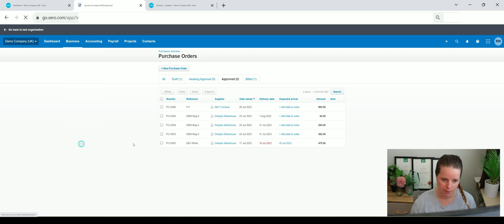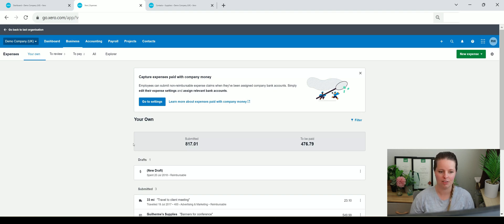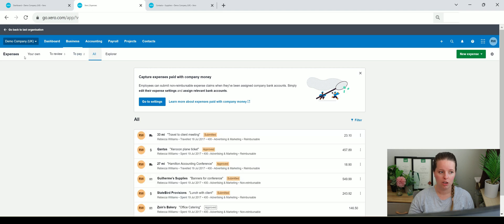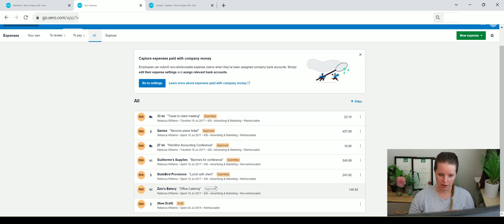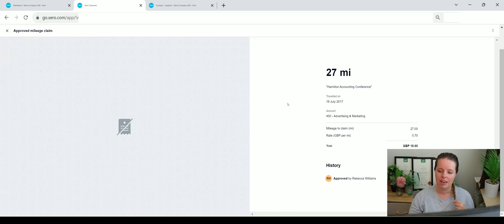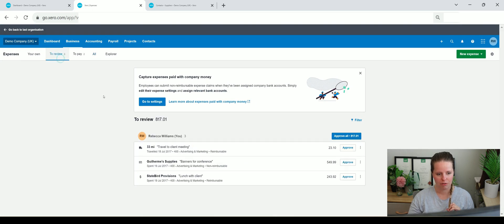Then we've got expense claims. If you've got a client that uses a lot of staff expenditure, you can keep track of that within here. You can set those up to be reviewed by somebody, to be paid by somebody - you can click on 'all' or just your own if you have a user account. Quite a few have been submitted here. Clicking on one shows you what it's for, and if they had attached the receipt you'd see it on the left. There's the mileage to claim, the rate, the total, and the account it's gone to.